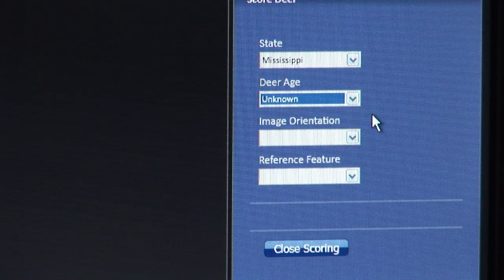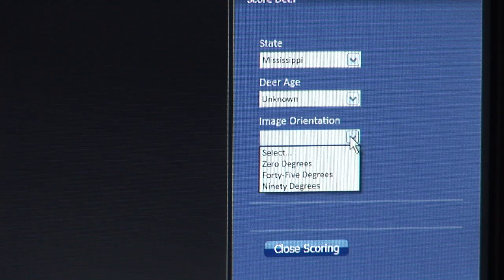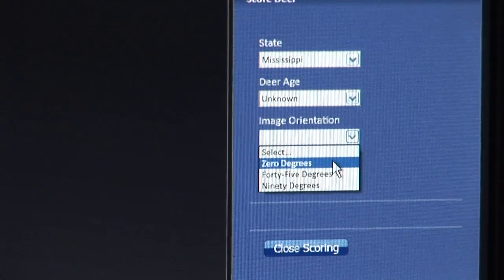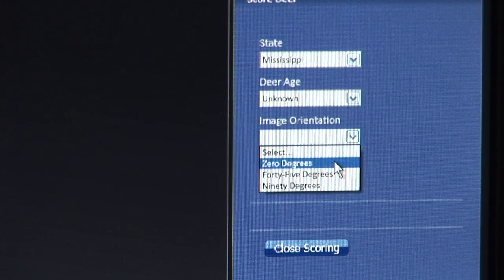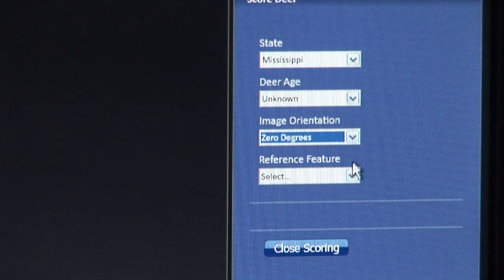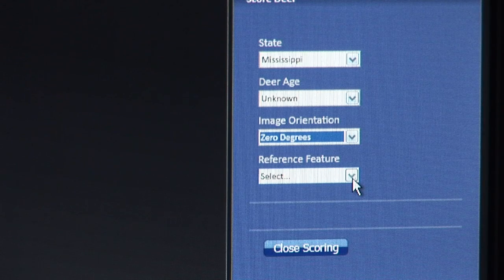Then I will determine the way that the deer is facing the camera. This deer is looking exactly at the camera, so I will use the zero degree image orientation. I will then select the physical feature that I will use to reference the antlers on this particular photograph.